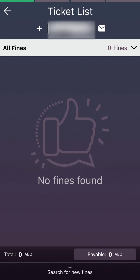Here you can see it immediately shows the search results. For me, I have no fines, so it shows 'No fines found.' If your vehicle has any fine, it will show the amount here.